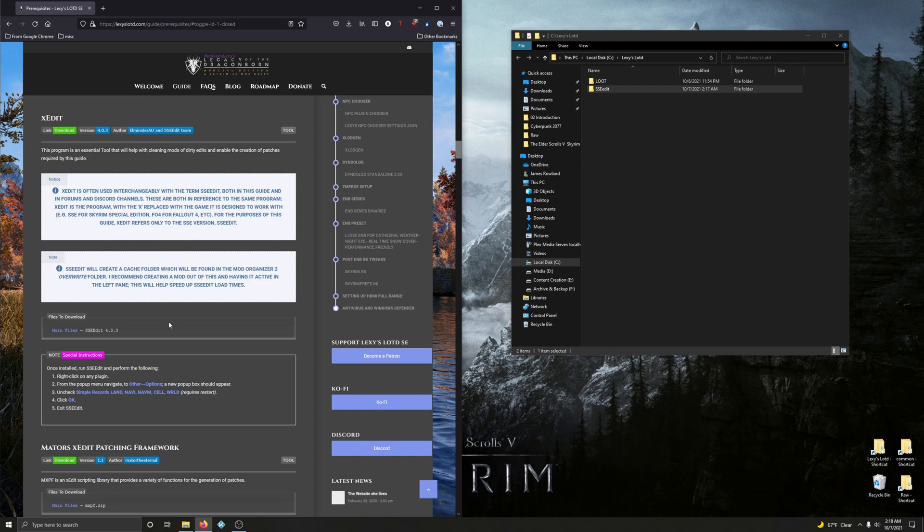Don't concern yourself with that right now. As we progress through the guide and we're installing mods, I will demonstrate that in real time. It's not a big deal. You'll see.